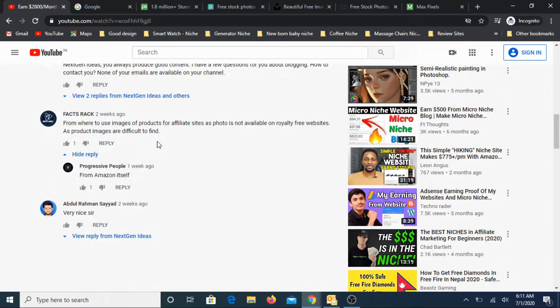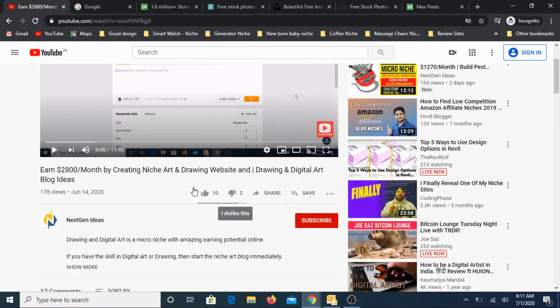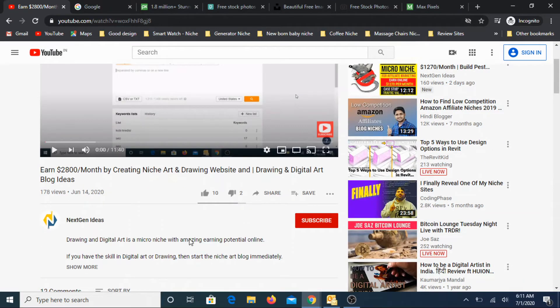And the other scenario is where you need banner images and maybe some other images related to infographics and all those things. For those situations, from where you can get royalty-free images is the question. So let's look into some of the sources available.